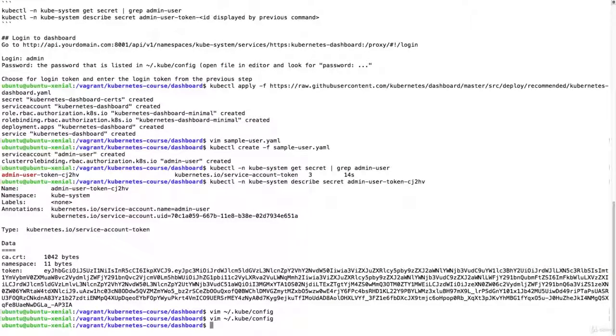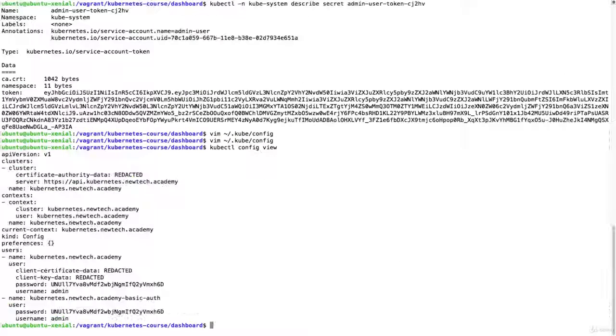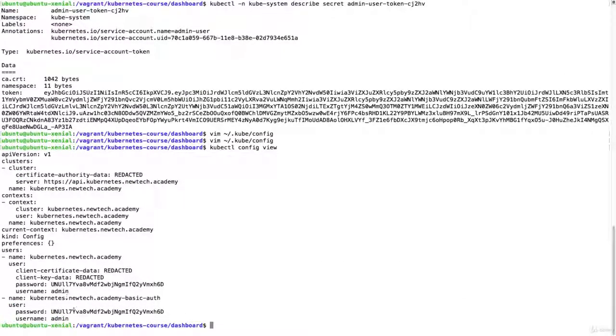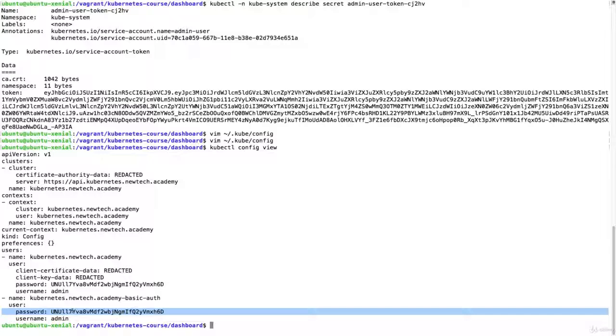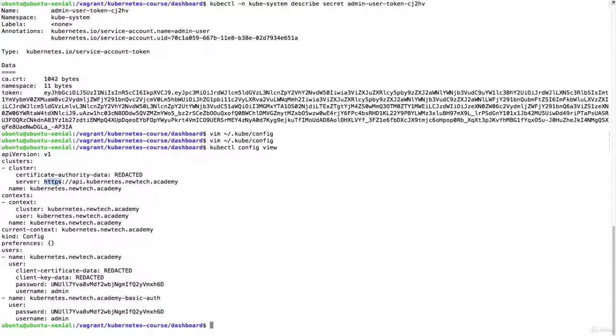And then the last thing that we need is the password. So we do kubectl config view or we just open the editor and edit the config again. Then we see the admin login and password that we need to log into the API server.